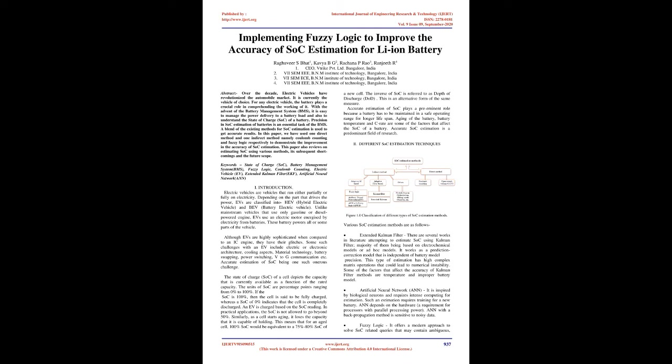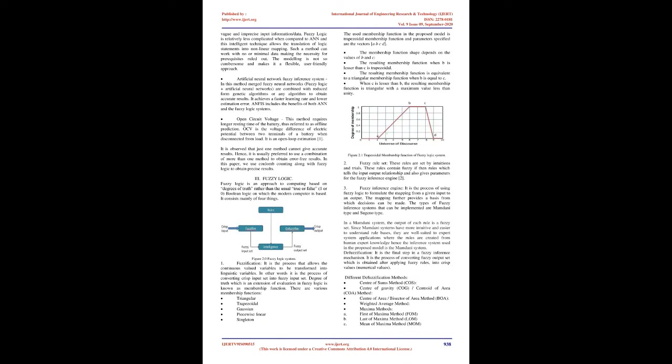The inverse of SOC is referred to as depth of discharge, DOD. This is an alternative form of the same measure. Accurate estimation of SOC plays a preeminent role because a battery has to be maintained in a safe operating range for longer lifespan. Aging of the battery, battery temperature, and C rate are some of the factors that affect the SOC of a battery. Accurate SOC estimation is a predominant field of research. Various SOC estimation methods are as follows.